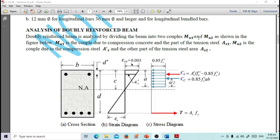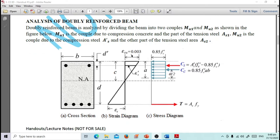For the analysis of doubly reinforced beams, the beam is divided into two couples: Mu1 and Mu2. Mu1 is the couple due to compression concrete and part of the tension steel AS1. Mu2 is the couple due to compression steel A'S and the other part of tension steel AS2.